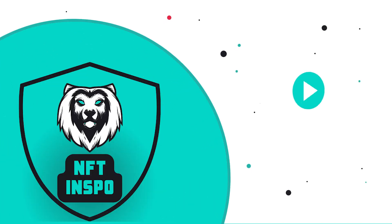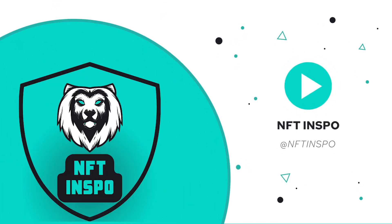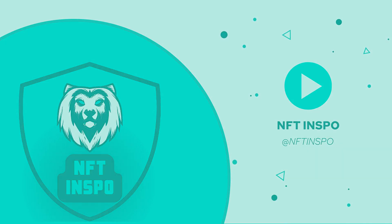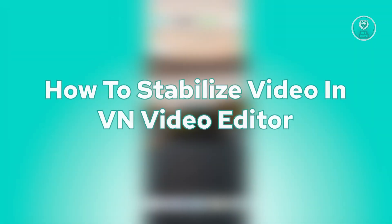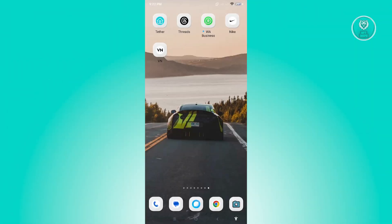Hello guys, welcome back to NF2inspo. For today's video, we are going to show you how to stabilize video in VN Video Editor. So if you're interested, let's start our tutorial.